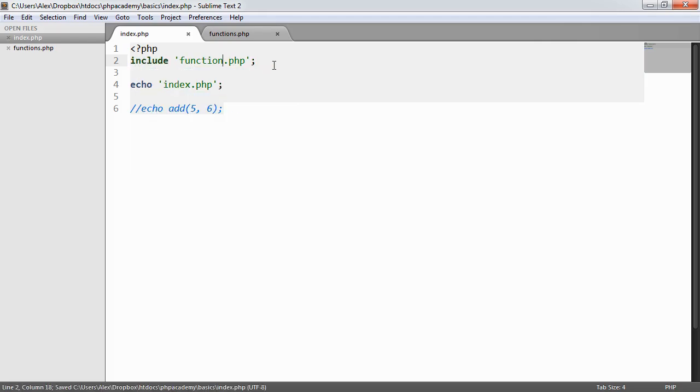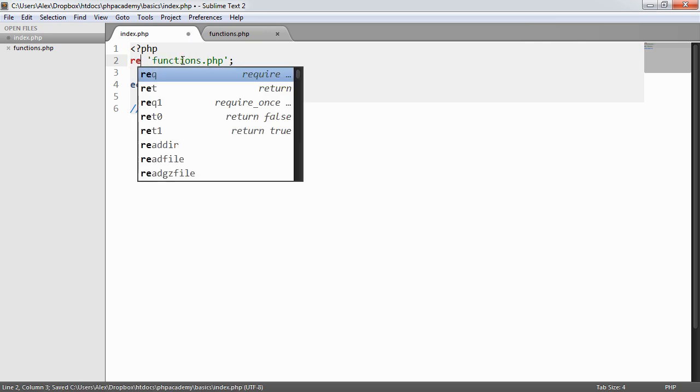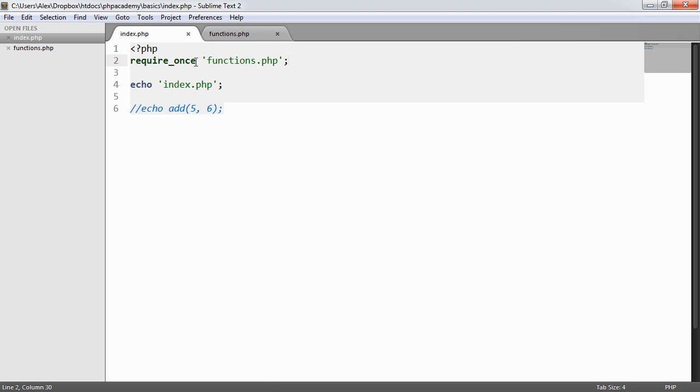But what about include once and require once? Well, there's a difference between these as well, or they're the same thing. But there's a difference between include once and just include, for example.